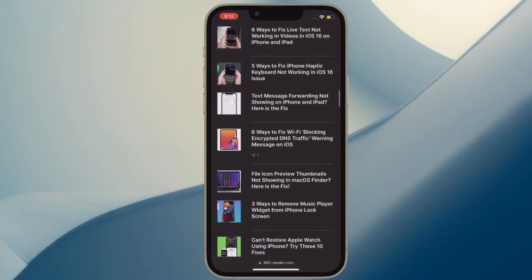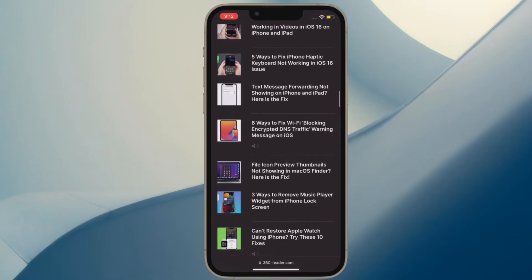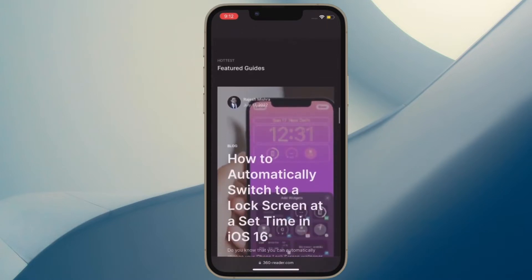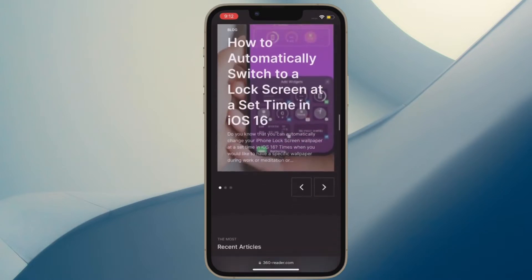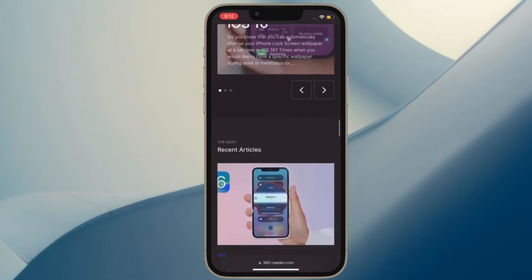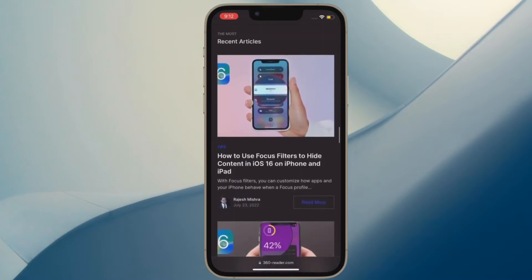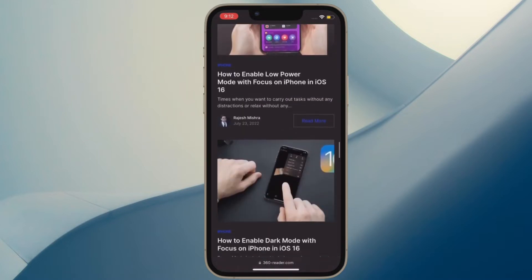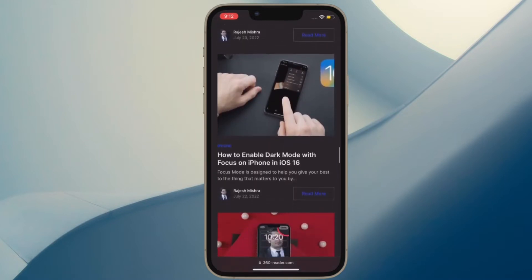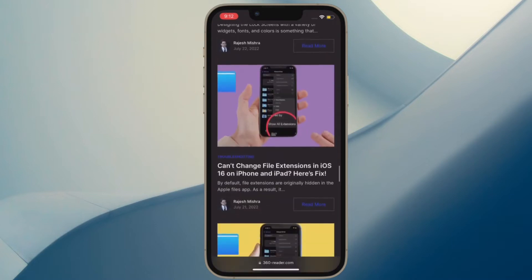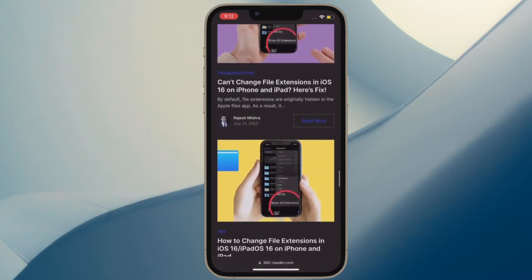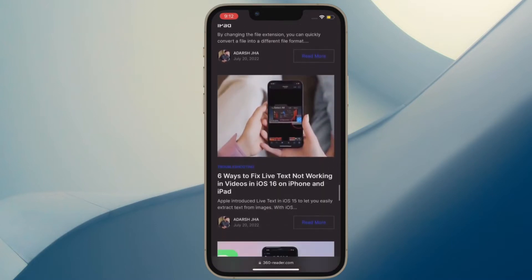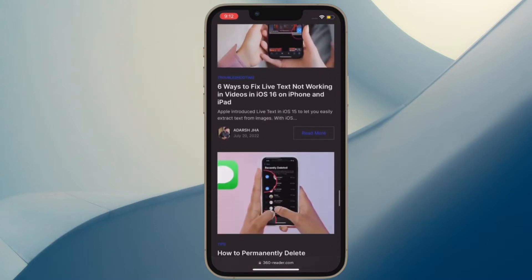One of the highlights of iOS 16 is the ability to remove background from images. What's more, there is also a quick way to remove background from Safari images in iOS 16 on iPhone. Let me show you how this cool feature works.